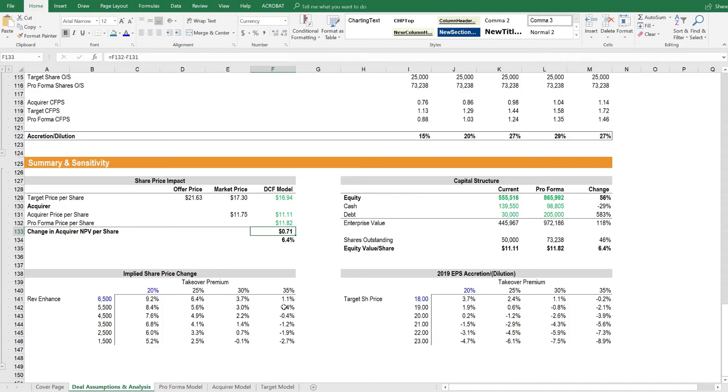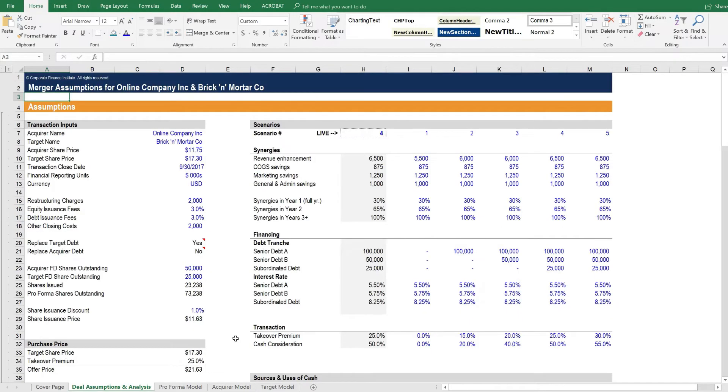This advanced M&A modeling course will teach you how to build a model step by step from scratch. In terms of how to actually use the model, once it's built, you can start experimenting with scenarios.